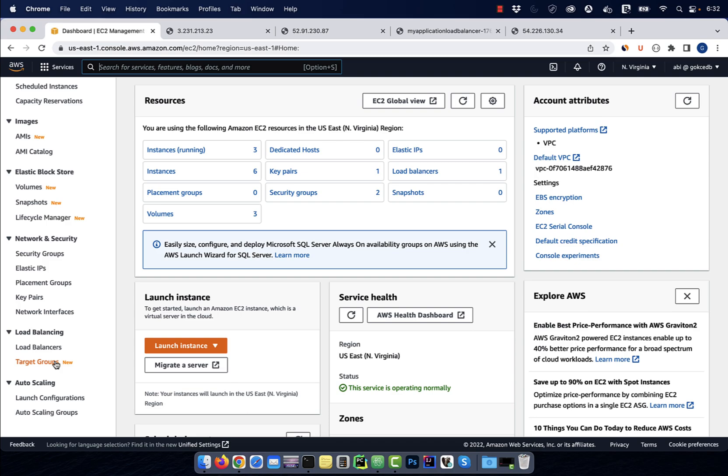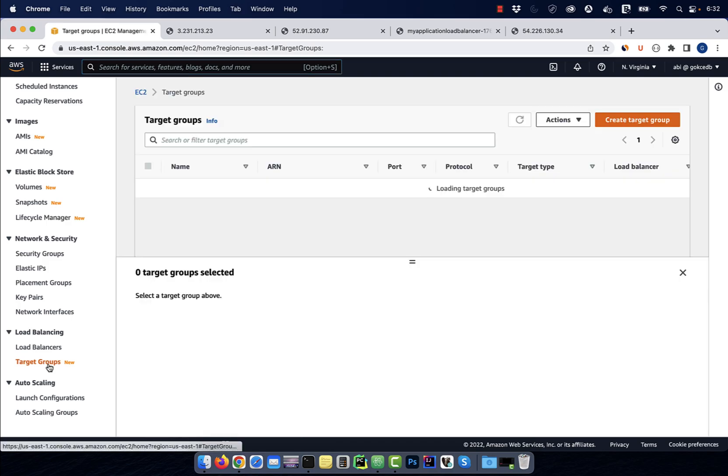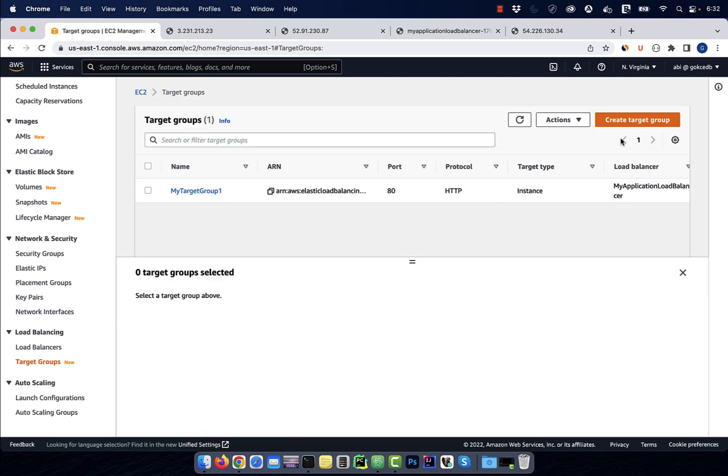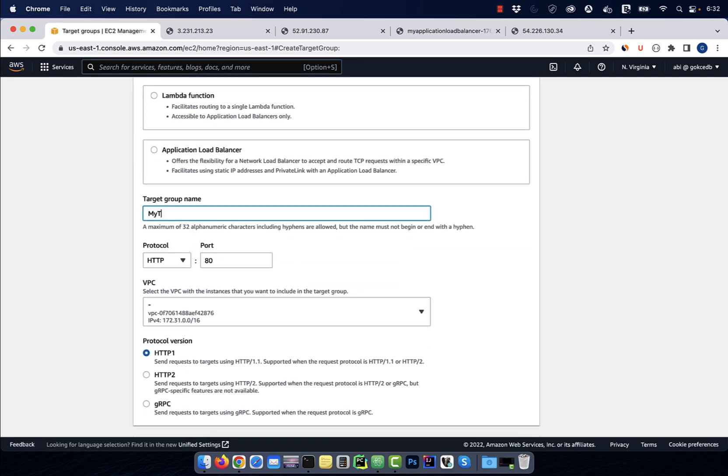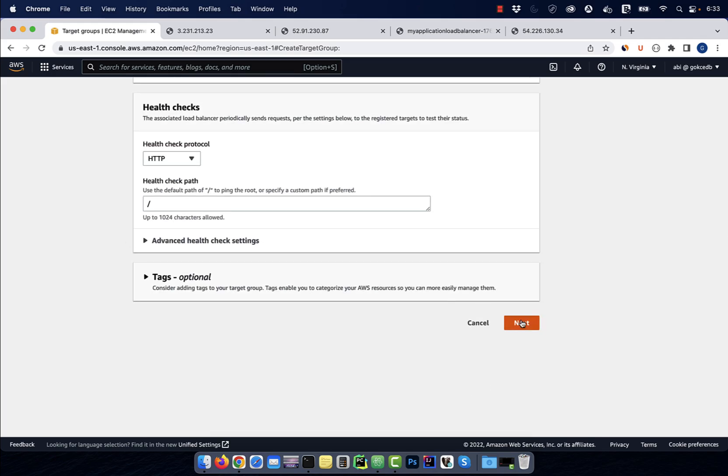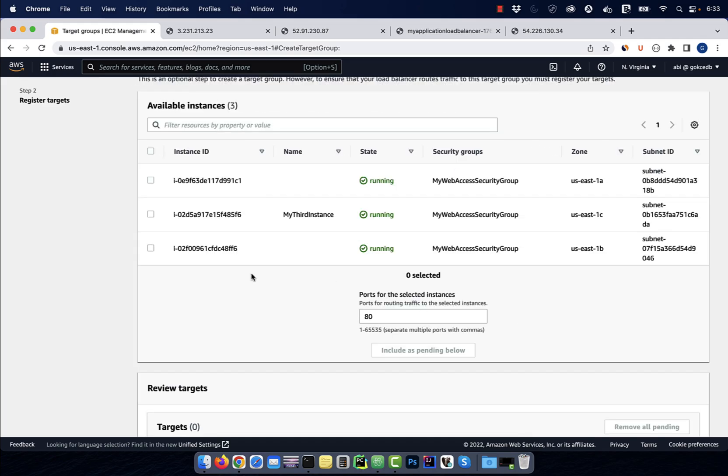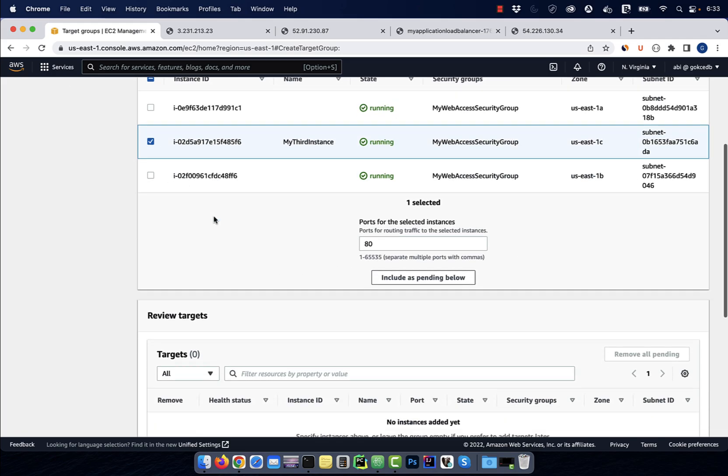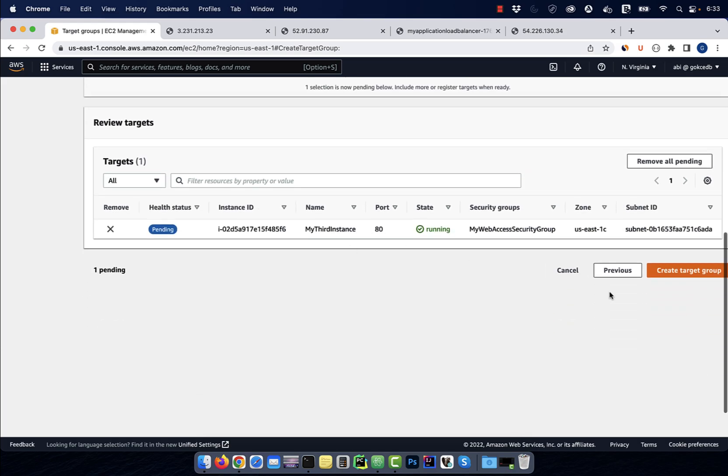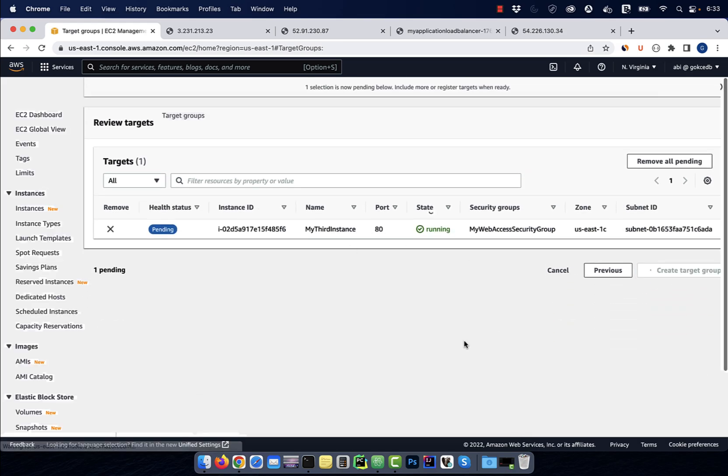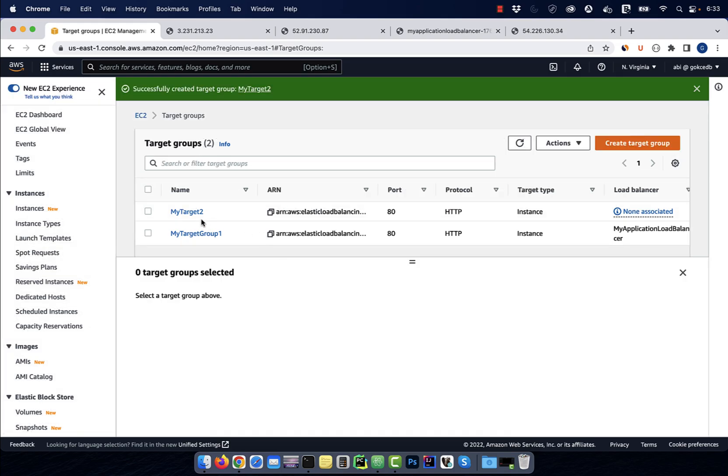In the left menu, click on target groups, then hit create. Give your target group a name, then hit next. Choose the instance that we just created, then click on include as pending below, then hit create.